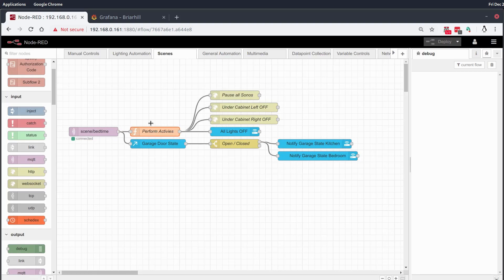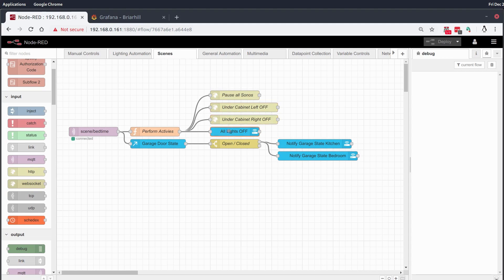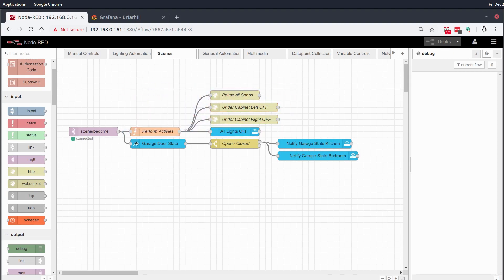This is basically just a message forwarder to all the actions that I listed before. It'll pause the Sonos's, it'll turn off the cabinet lights, and then it'll turn the remaining lights in the house off. And for a long time that was all that my bedtime scene did. But since I've added a garage door sensor and I'm pretty prone to leaving the garage door open overnight, I've also had the scene trigger a final check.